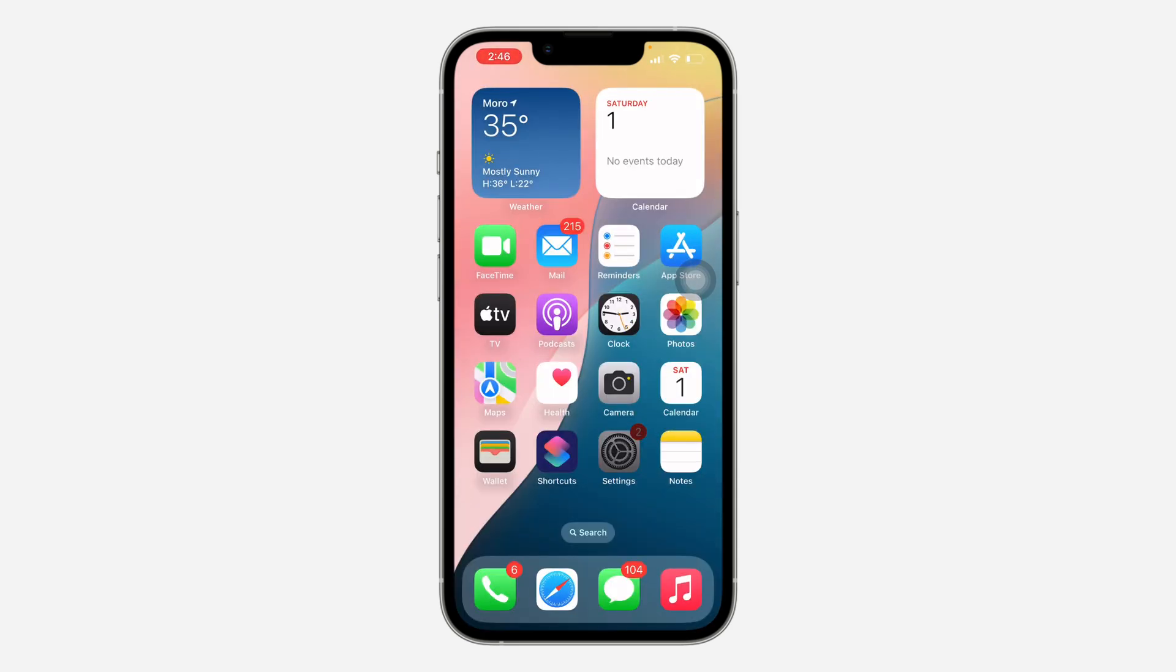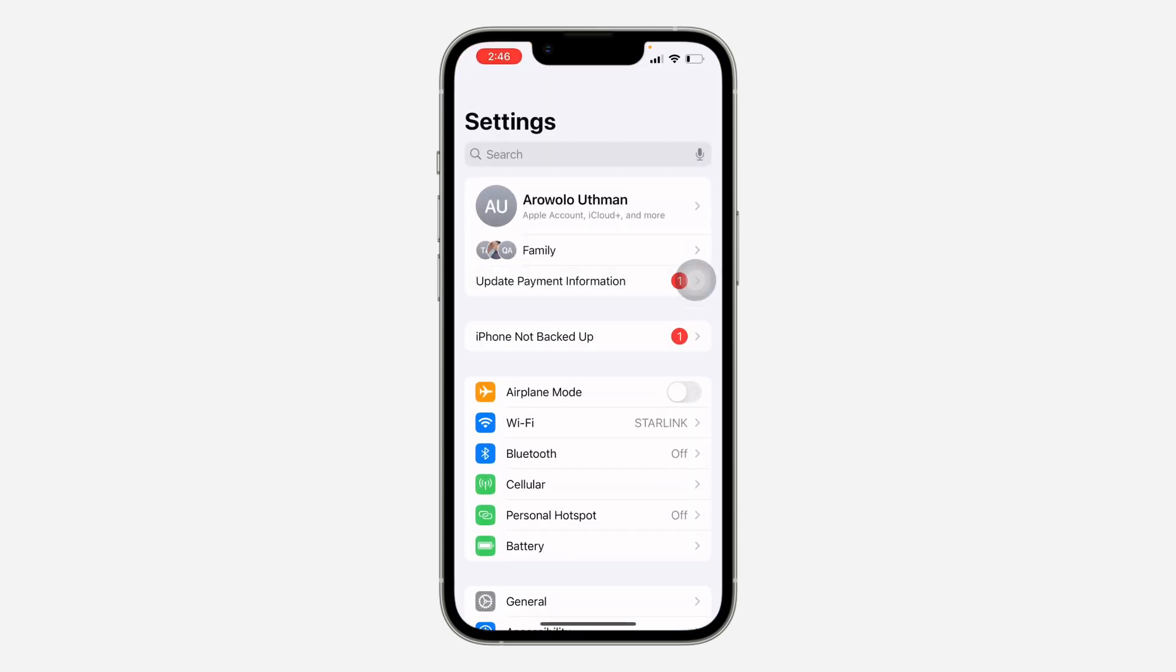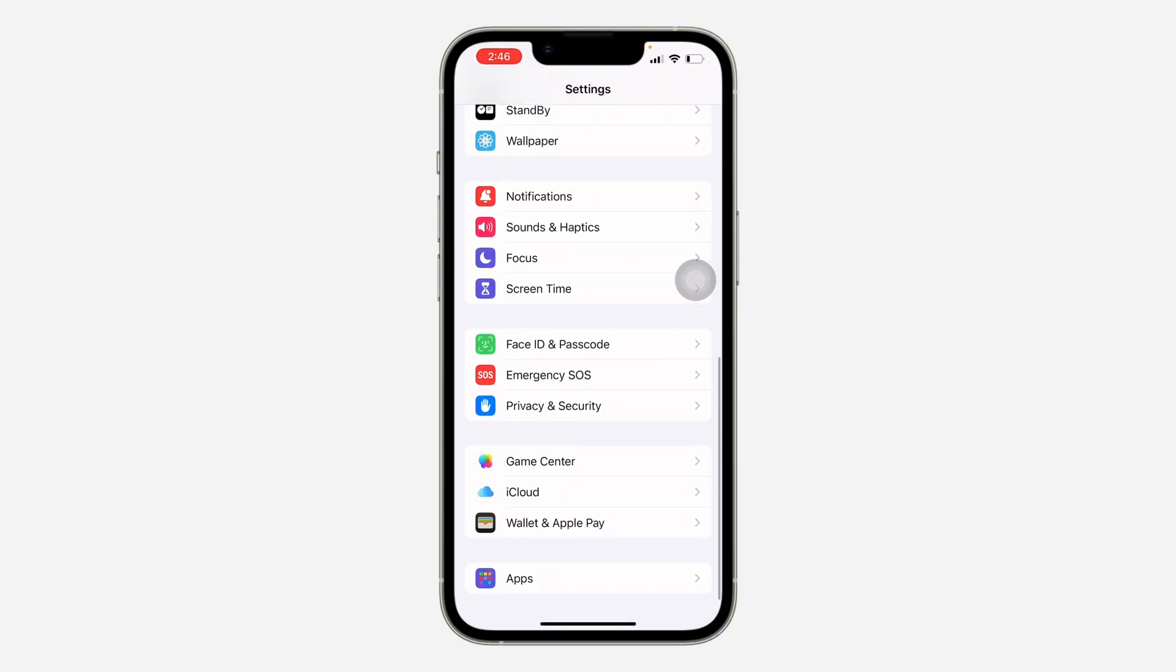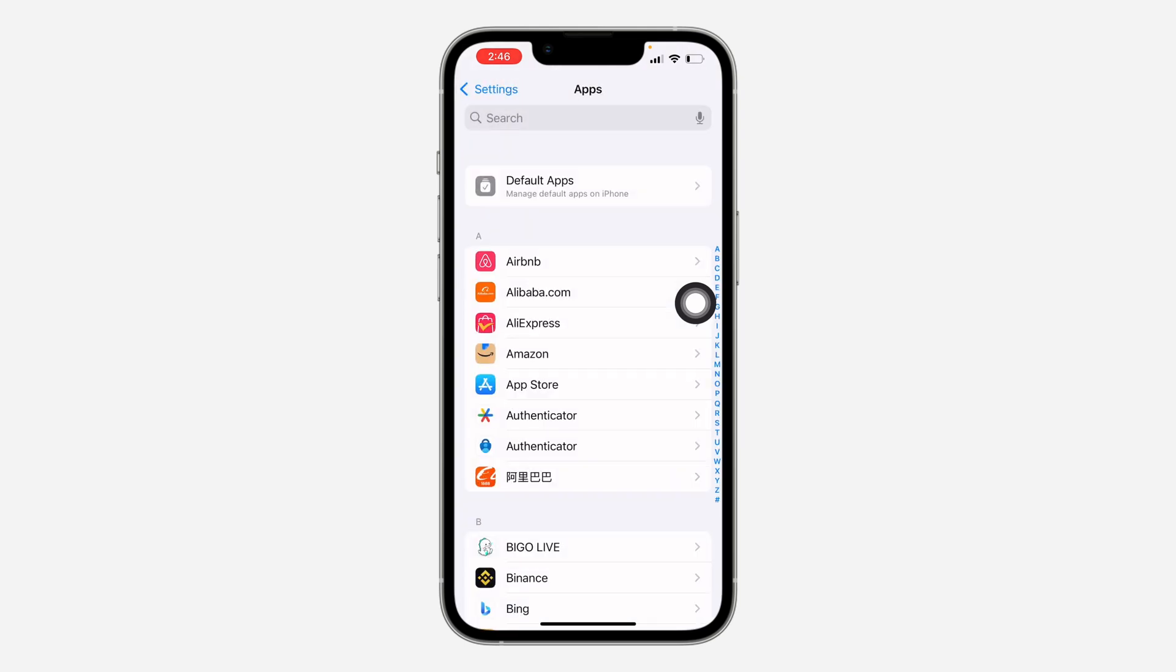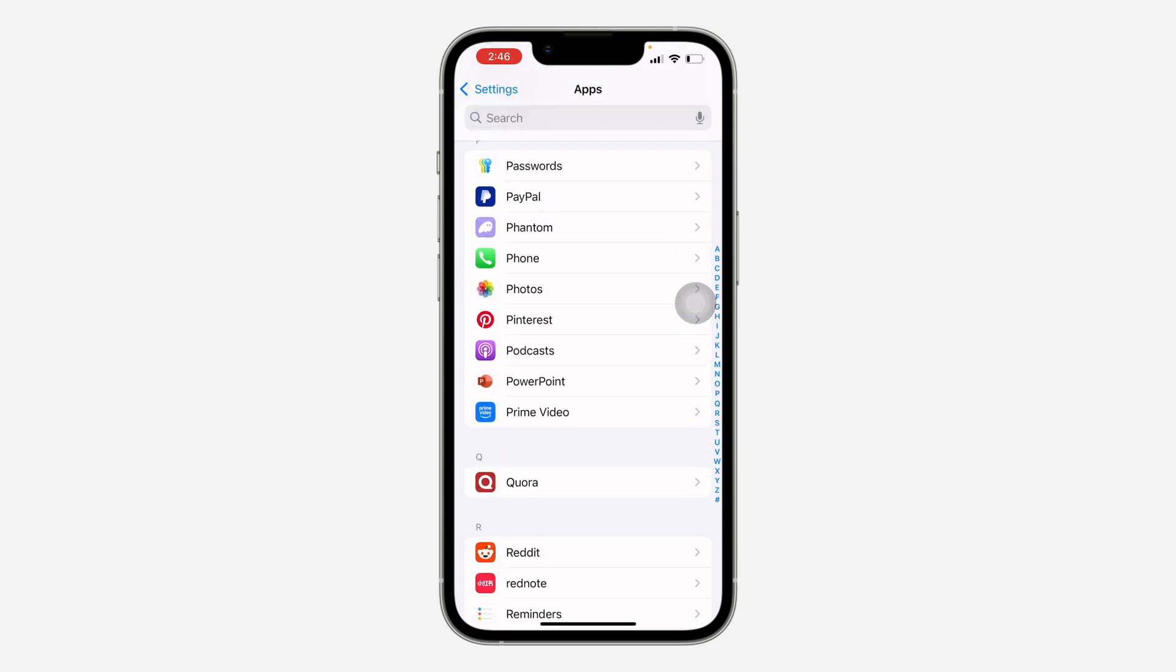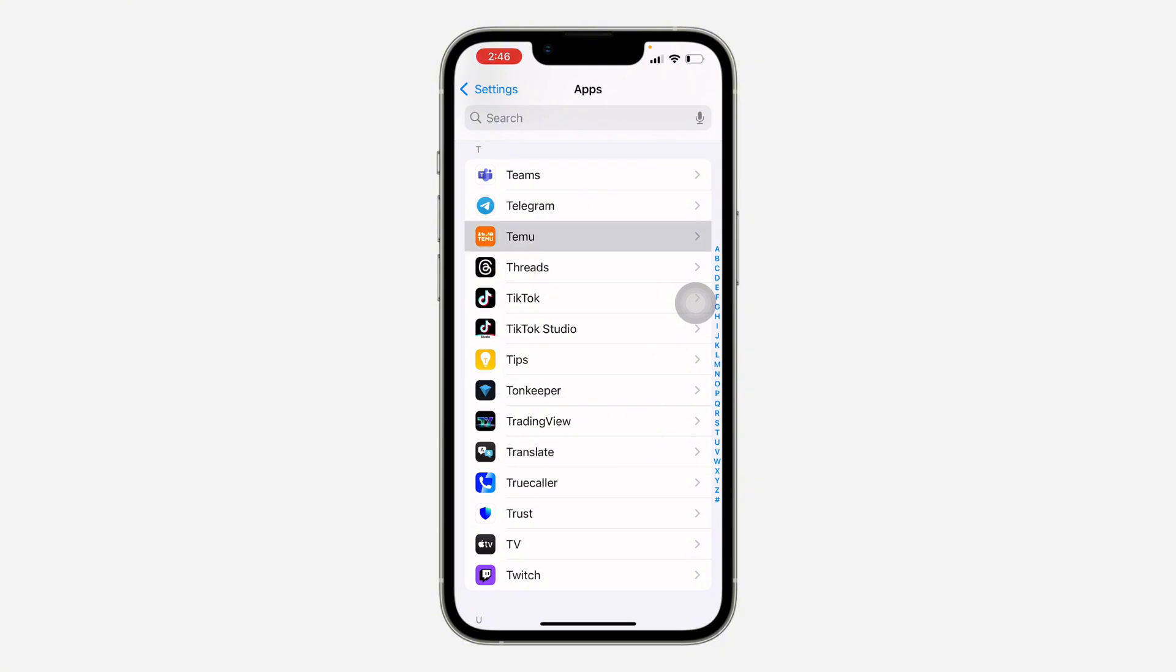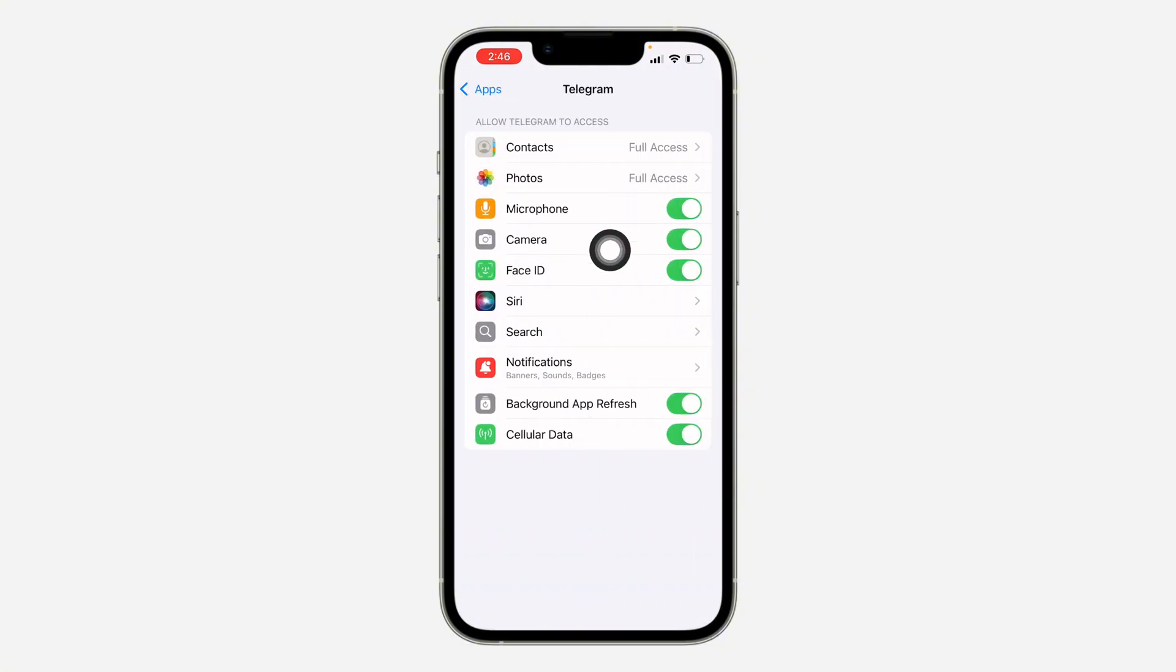Another thing you can do is head over to your settings and you need to scroll down and look for Telegram. If you are using iOS, click on apps at the bottom and look for Telegram under apps. So just look for Telegram and right here make sure microphone and camera is turned on.